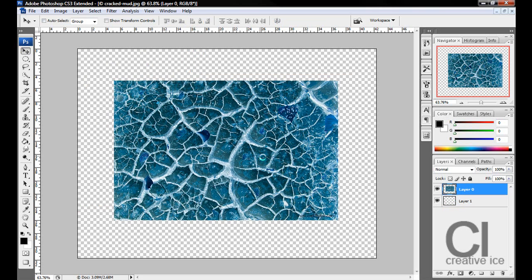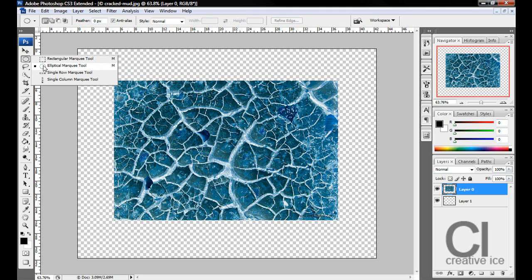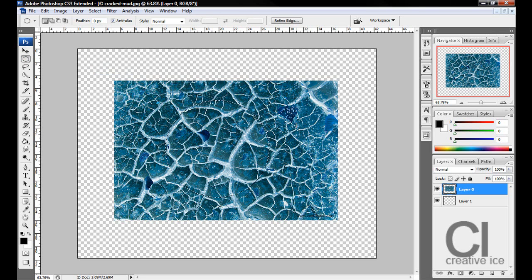Now what we want to do is click on our Elliptical Marquee Tool, and while pressing down Shift and Alt, just make a circle like that. Right click, select inverse.